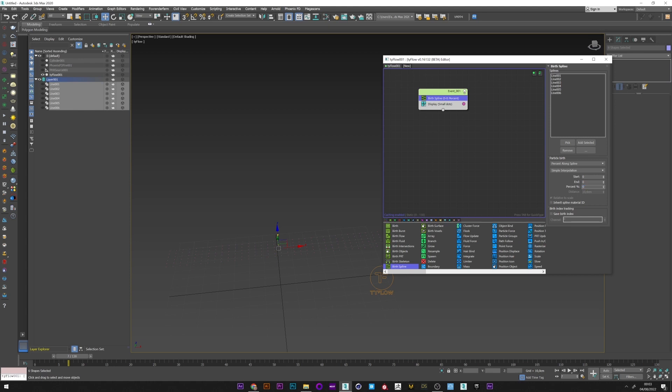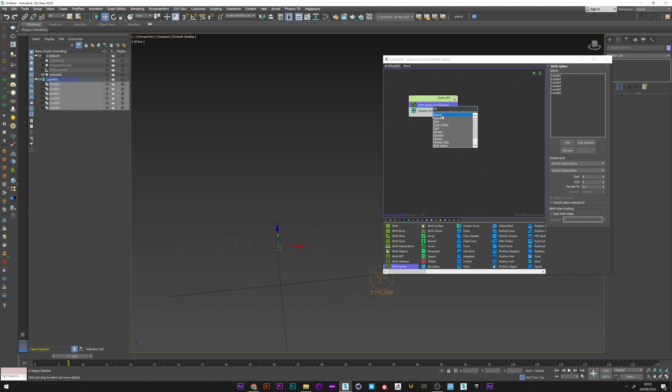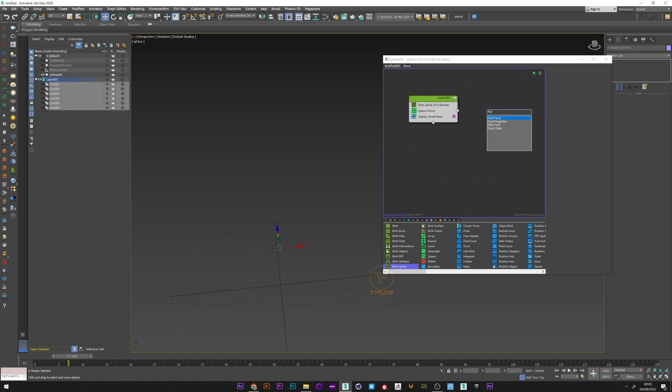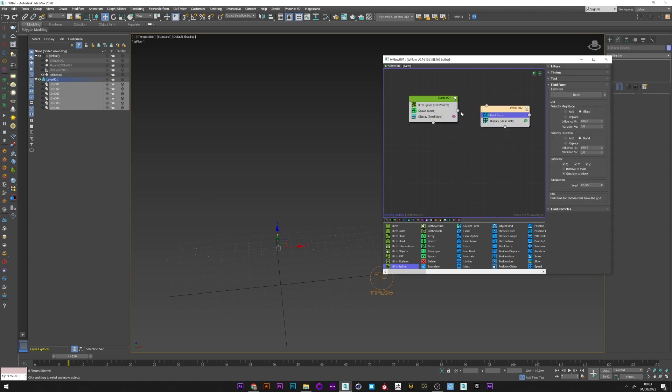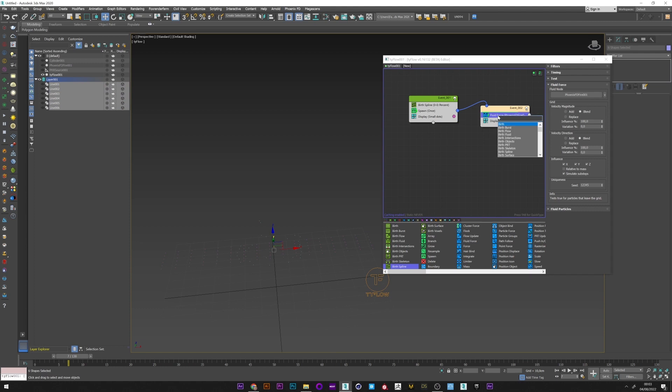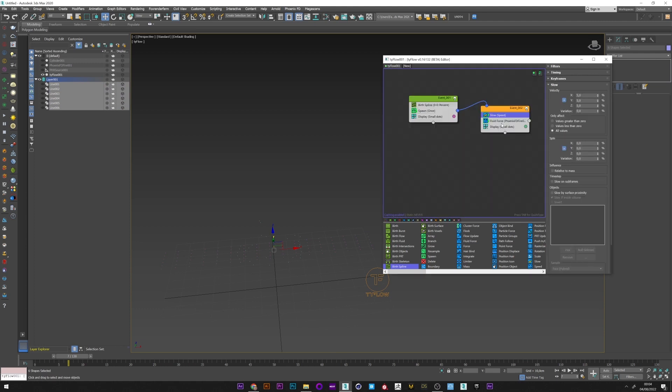What I am going to do now is create a spawn operator to generate more particles, and I will create a fluid force and link the spawn to this new event. I can now pick my Phoenix fire simulation. We can play with the parameter of the fluid force, but for the moment we do not touch anything. I will now add a slow operator to slow down my animation and set a high value, maybe 50.